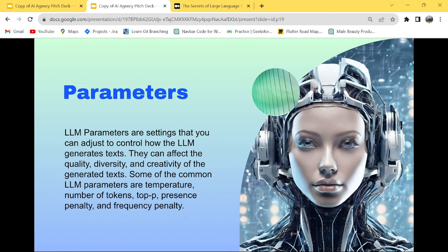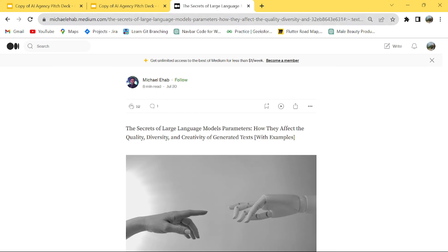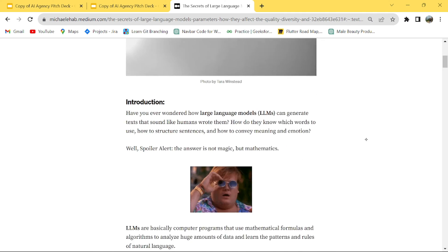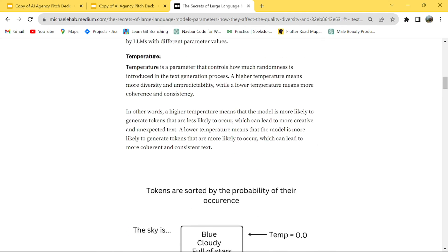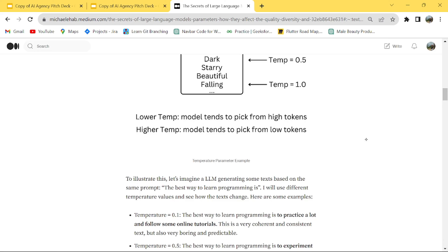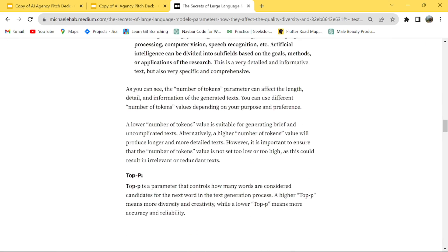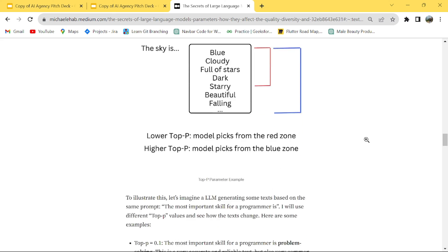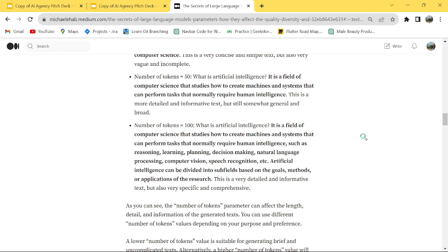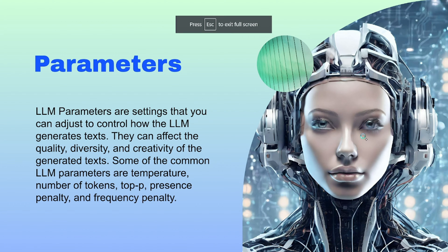Before we start, a huge shoutout to this blog on Medium about parameters — you can also read about it. It has some very beautiful visuals which I have also used in my presentation. I will put the link in the description box so you can definitely have a read. Okay, so let's start with today's topic: parameters.